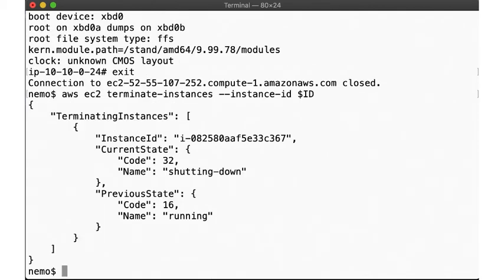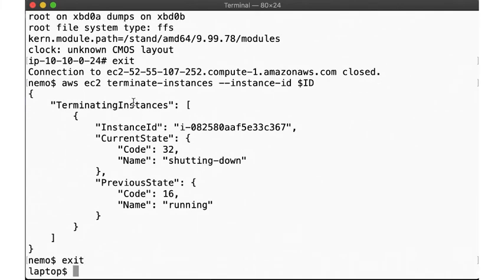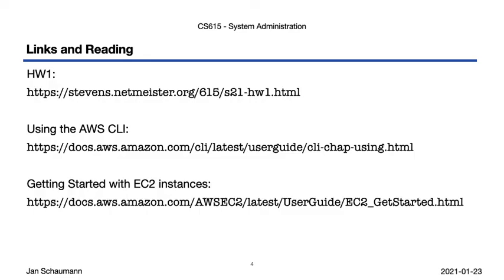And there you have it! When you're done with your homework 1, you should be able to launch, access and terminate instances just like I've shown you here. If you run into problems, make sure to send your questions to the class mailing list, or ask on Slack. Also, make sure to write up any issues you may have run into, and to answer all the questions asked. These links shown here may help you get set up. Thanks for watching, and good luck with the assignment!